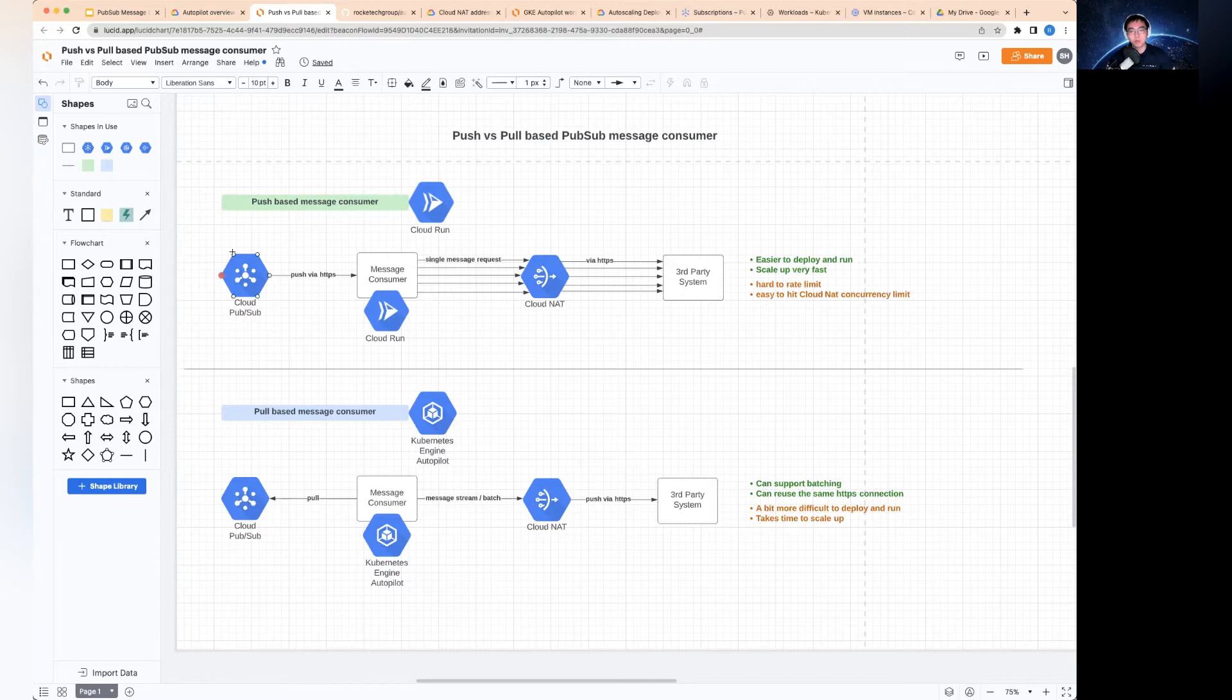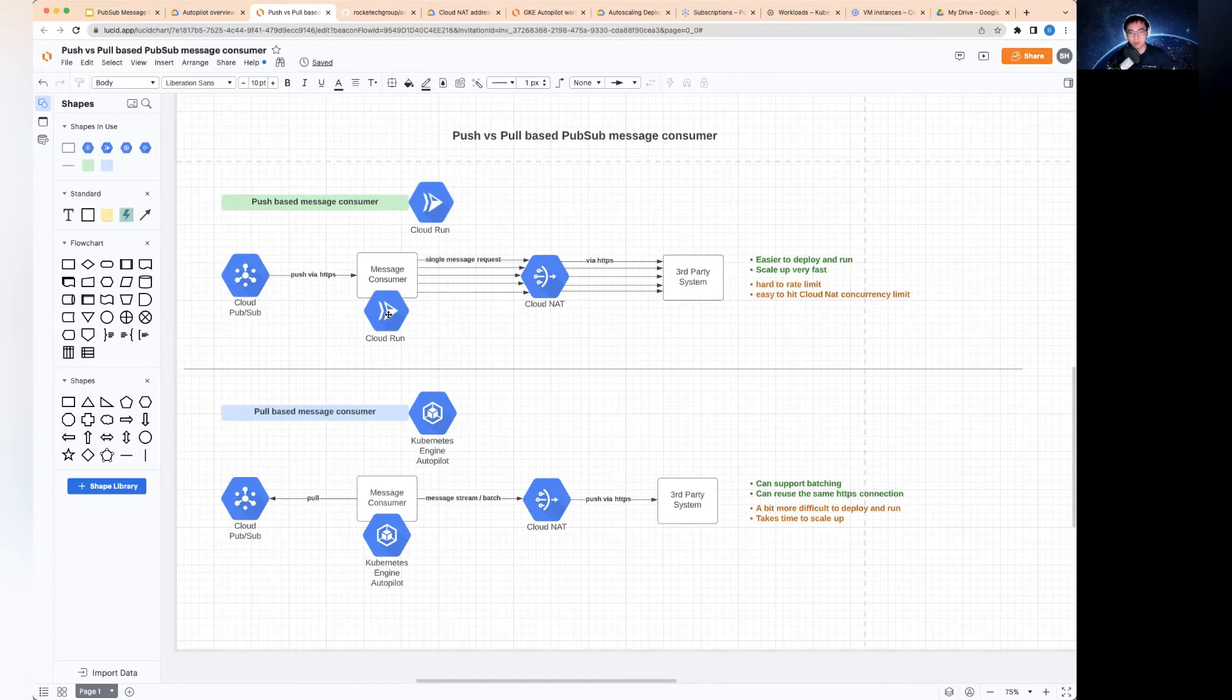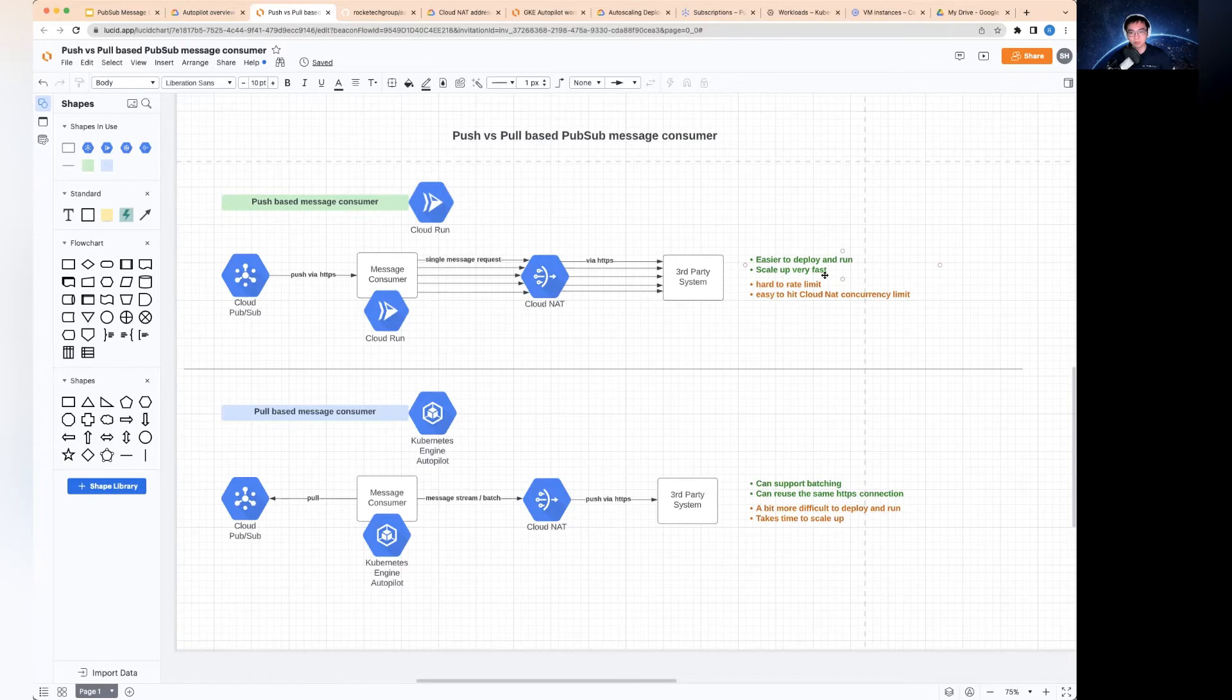And also it scales up very fast. When you have a spike of messages, Cloud Run actually scales really fast within five to ten seconds or even faster than that, depending on how you configure it. So the scaling up is very fast.